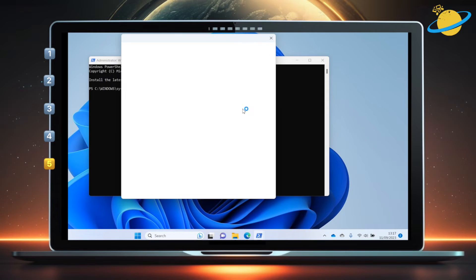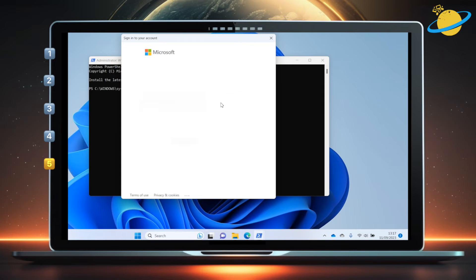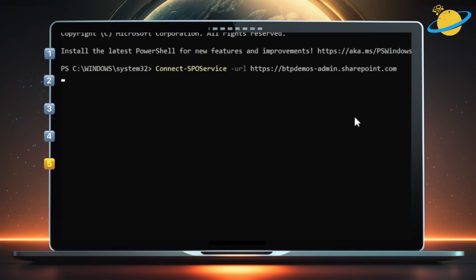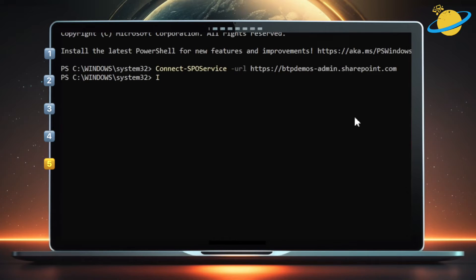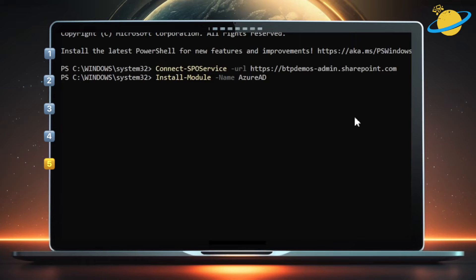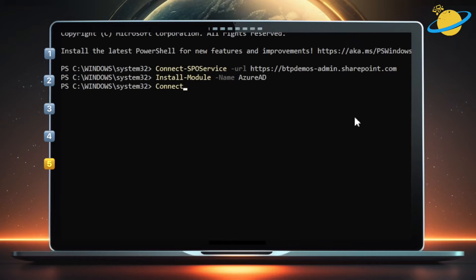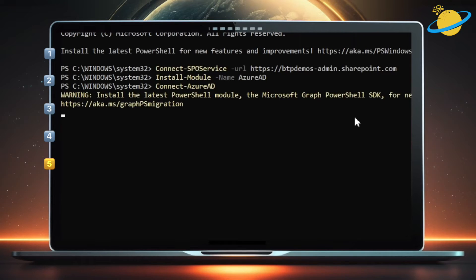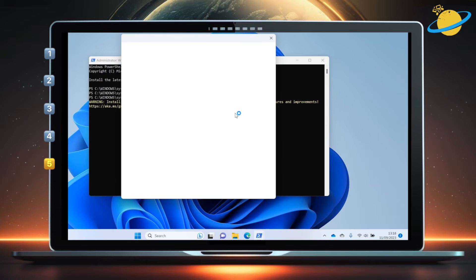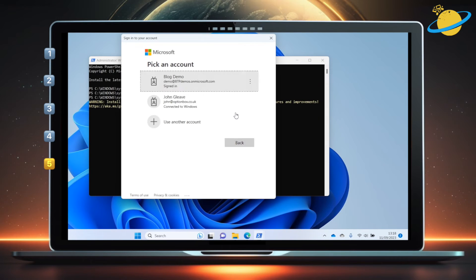You'll be prompted to sign in to your account. Once you've done that, we need to install the Azure AD module so we can delete both the group and site. To do that, type install-module space -name space, then type AzureAD and hit enter. Now we've installed the Azure AD module, go ahead and type connect-azuread, then hit enter. You'll need to sign in again.